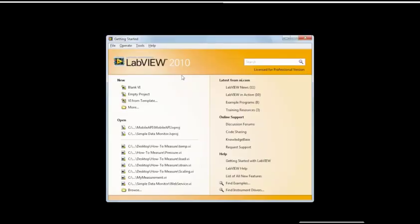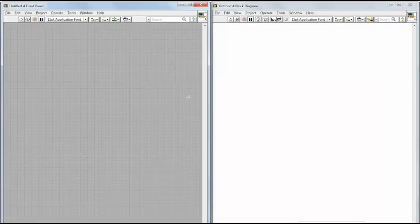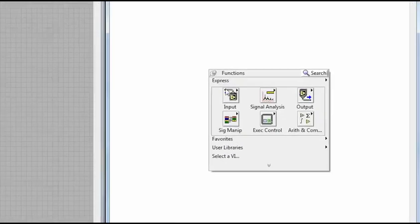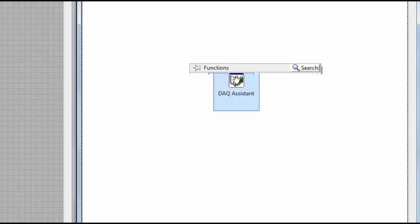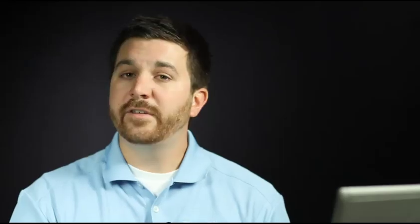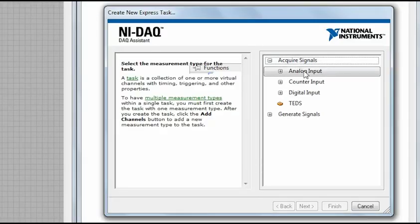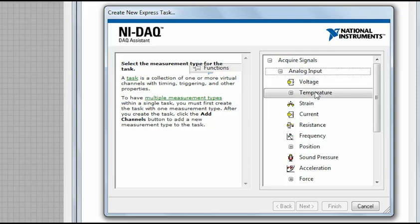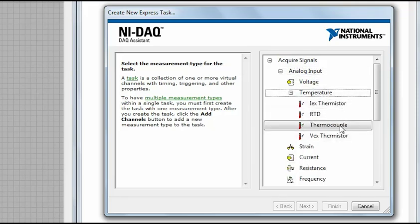And then I'm going to switch over to the computer here and launch LabVIEW and start a blank VI. And over here on the block diagram, I'll right-click, go to input, and we're going to add a DAQ assistant. And so this is a step-by-step wizard that allows me to set up my measurement. So we're going to choose Acquire Signals, Analog Input, Temperature, and we can see the setting for thermocouple here.